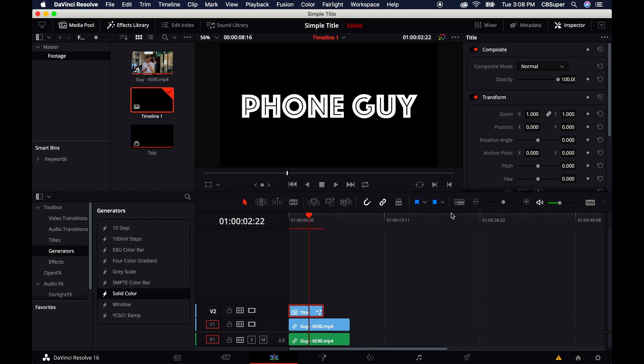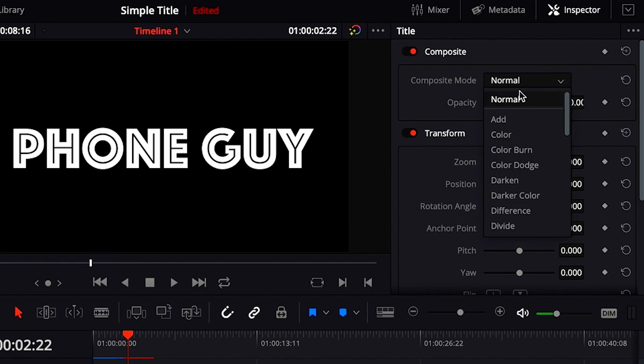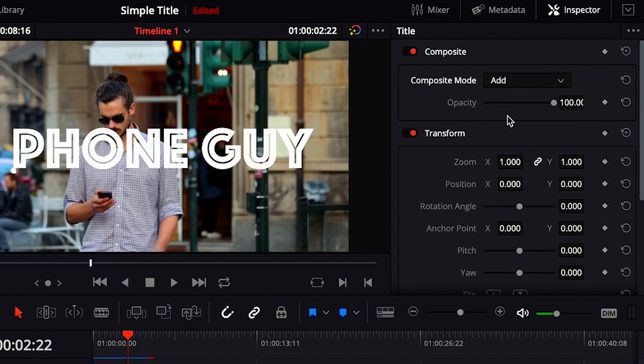One is to click on your title, come up to the composite mode, and go to Add. That'll do it.